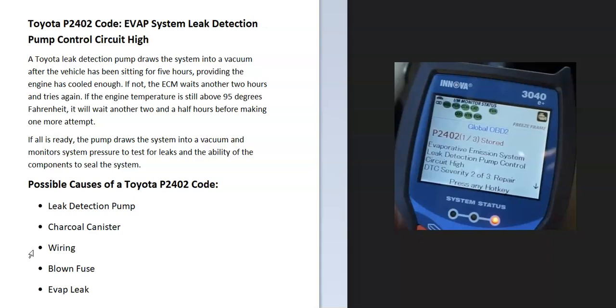Some possible causes: it could be a bad leak detection pump, the charcoal canister, wiring, a blown fuse, or possibly an EVAP leak. The main component the onboard computer is seeing an issue with is the leak detection pump.